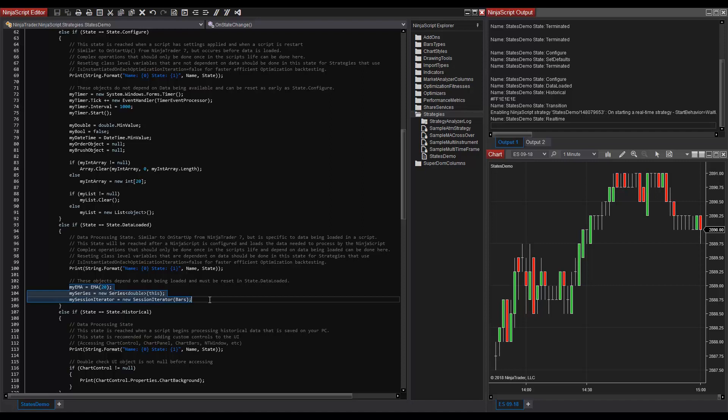And session iterator, for example, is dependent on a bars object, which would not be ready before state.dataLoaded.